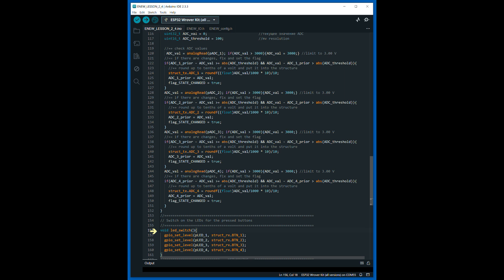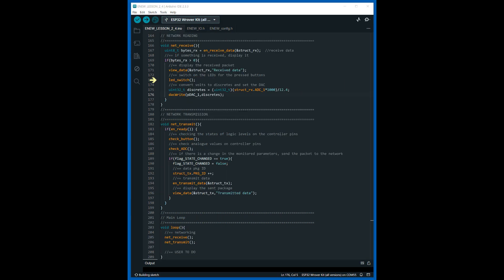The function for controlling the status of LEDs sets the controller pin to the state that is written to the corresponding field of the structure. Calls to the data reception function are added to control the status of LEDs and the voltage level on the analog to digital converter. In the data transfer function, calls to the functions for checking the status of digital and analog pin values have been added. The packet identifier is incremented by one for each packet transmission. The main program loop remains unchanged.